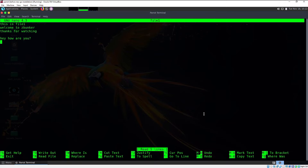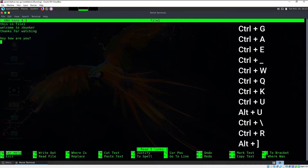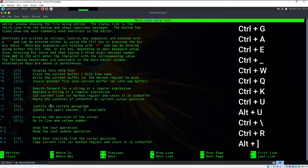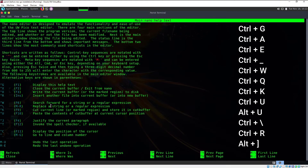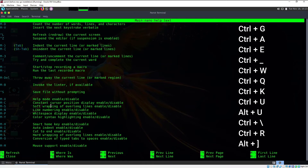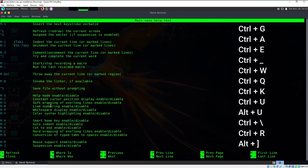If you want to get help, press Ctrl+G. Go ahead and do that — as you can see you get some help. The text is pretty simple and easily understandable, but you don't need to learn all the shortcuts — I'm going to tell you the necessary ones for everyday use.